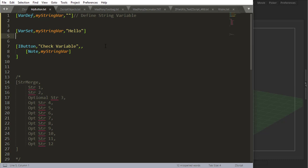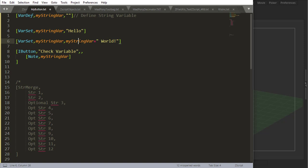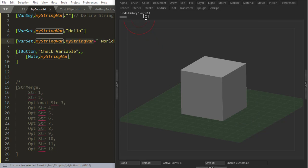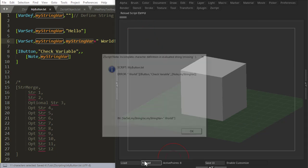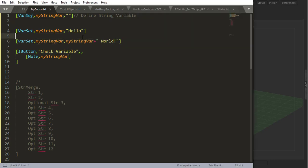Now, one thing I can't do is something like this: var set my string variable equals my string variable plus world. This is just going to output an error as soon as I load my script. It says incomplete character definition, evaluated string missing, but it's nothing like that. What it means is that you can't do this.